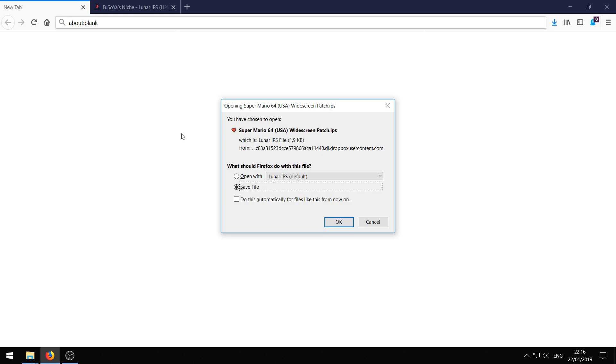Alright, to get started you need the first link in the description that will take you to this widescreen patch created by Game Master PLC. Just go ahead and save this.